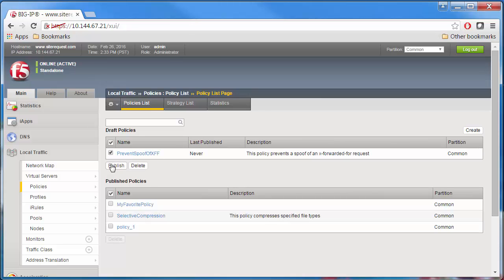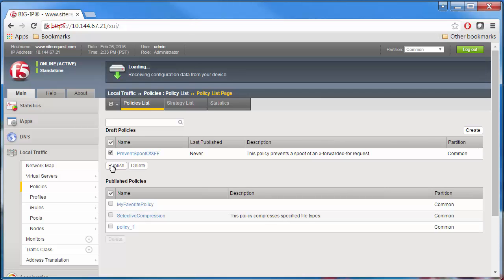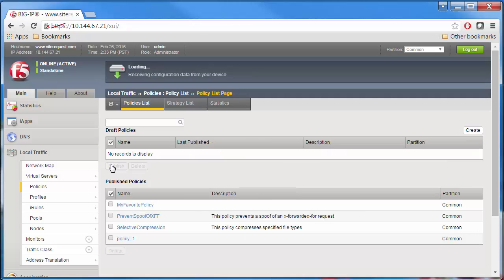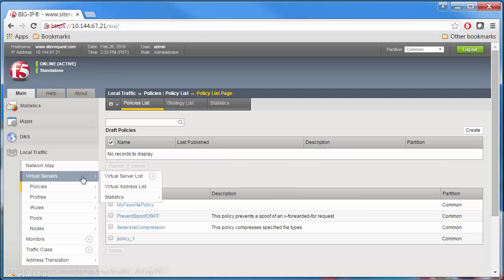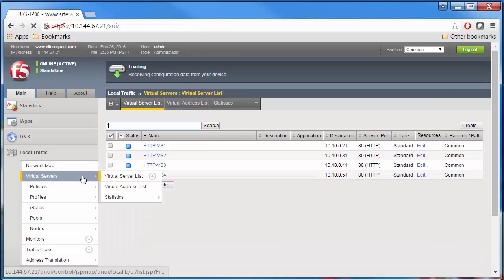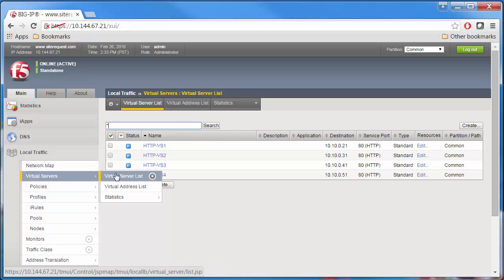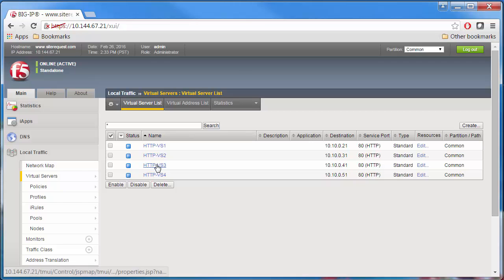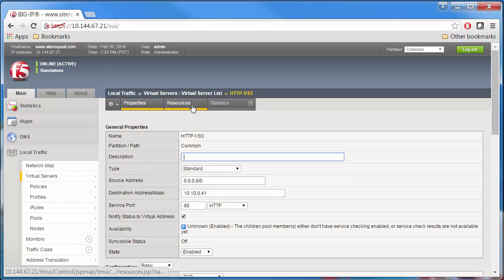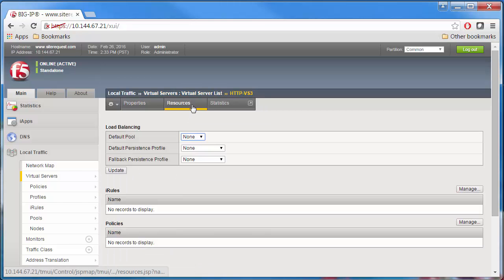Now you can associate the published policy with a virtual server that you're using to manage your HTTP traffic. On the main menu, click Local Traffic, Virtual Servers, Virtual Server List, and click the name of the virtual server you want to use. On the menu bar, click Resources, and next to Policies, click Manage.